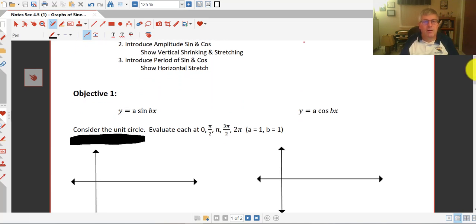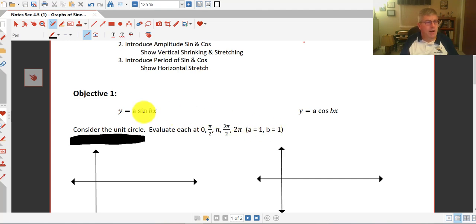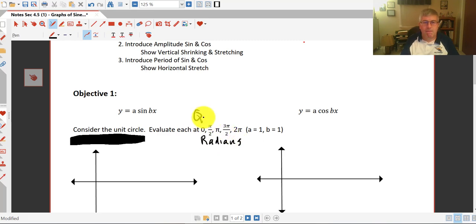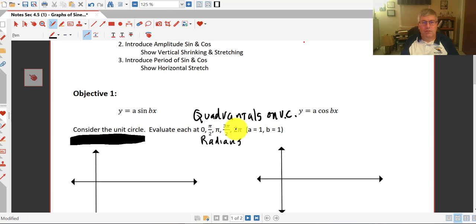In our first objective we're going to take a look at two different equations: y equals a sine of bx and y equals a cosine of bx. Right now we're going to have a and b equal to 1, and we'll talk about what a and b are momentarily. We're going to evaluate each of these at 0, pi over 2, pi, 3 pi over 2, and 2 pi — these are the same as our quadrantals on the unit circle.